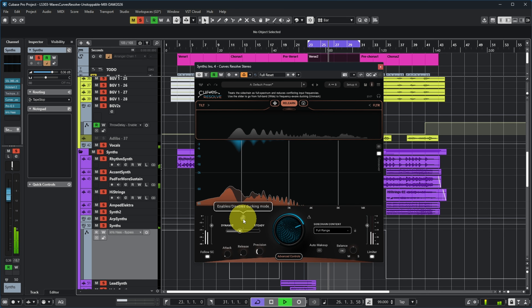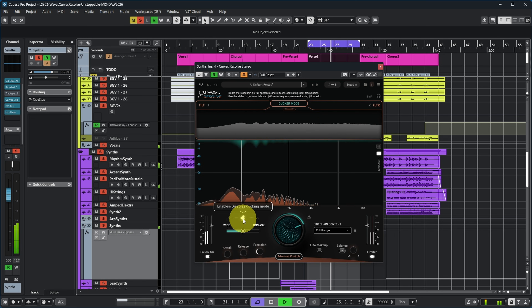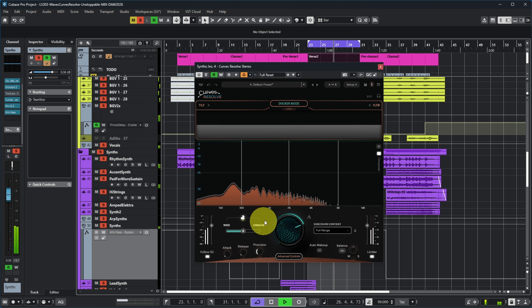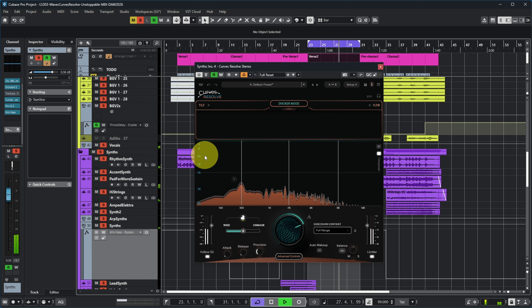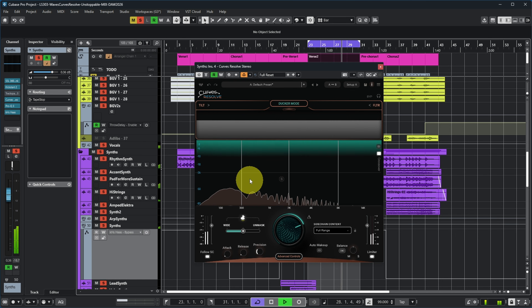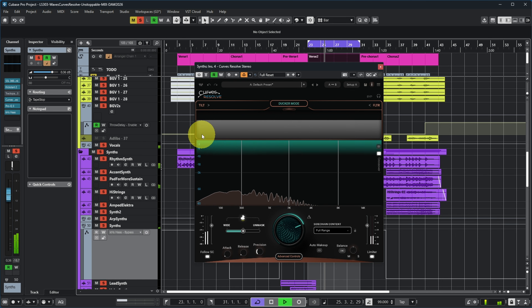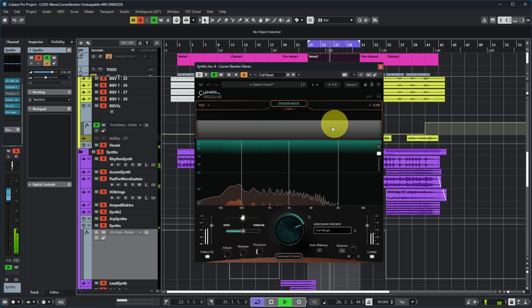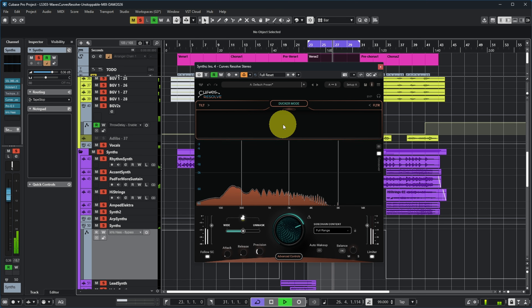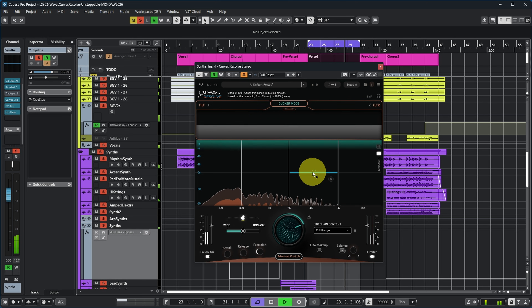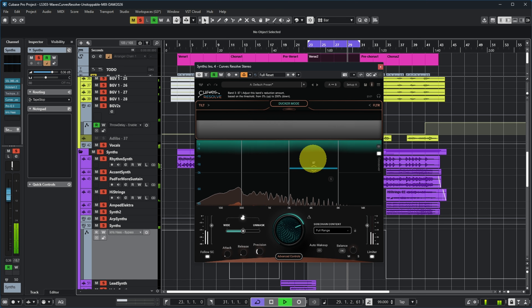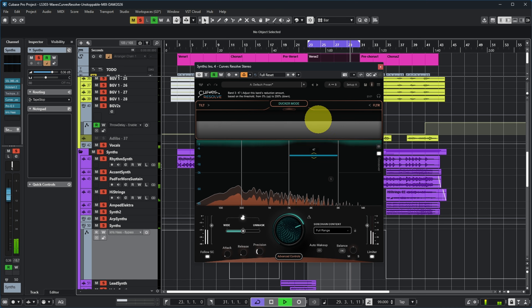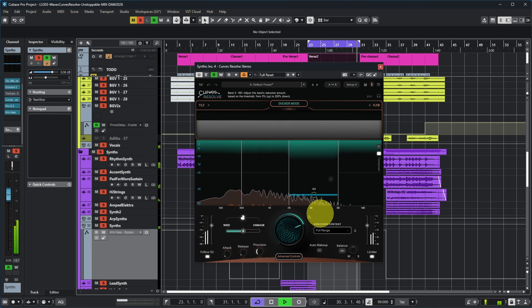There's also a special ducking mode here which basically ducks the whole signal full range in a dynamic way, but it doesn't take the frequency content of the sidechain into account. You can still use these sliders to duck more or less in a certain frequency band.